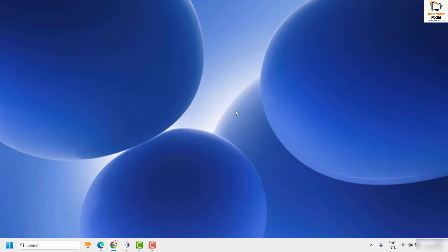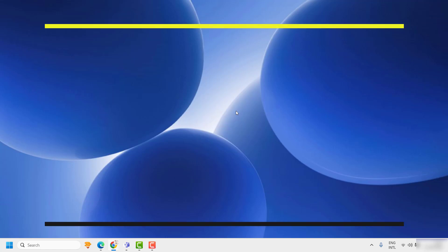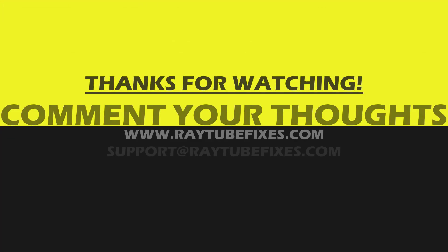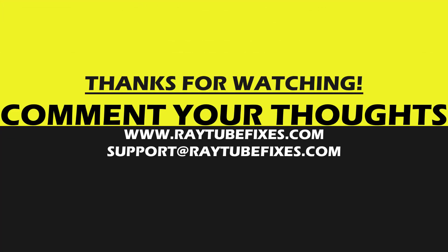I hope this video was useful. If you liked this video, please hit the like button and subscribe to my channel. Thank you and have a great day.